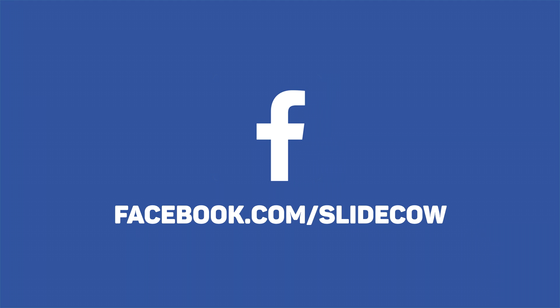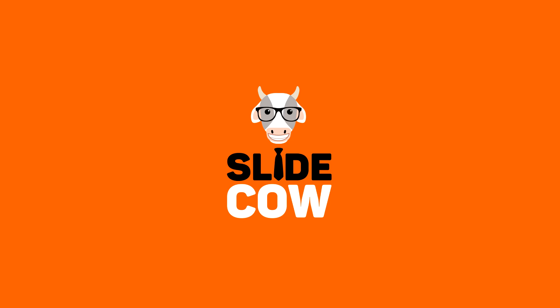Also, if you have Facebook, please go to facebook.com/SlideCow and follow our page. Thanks, guys.